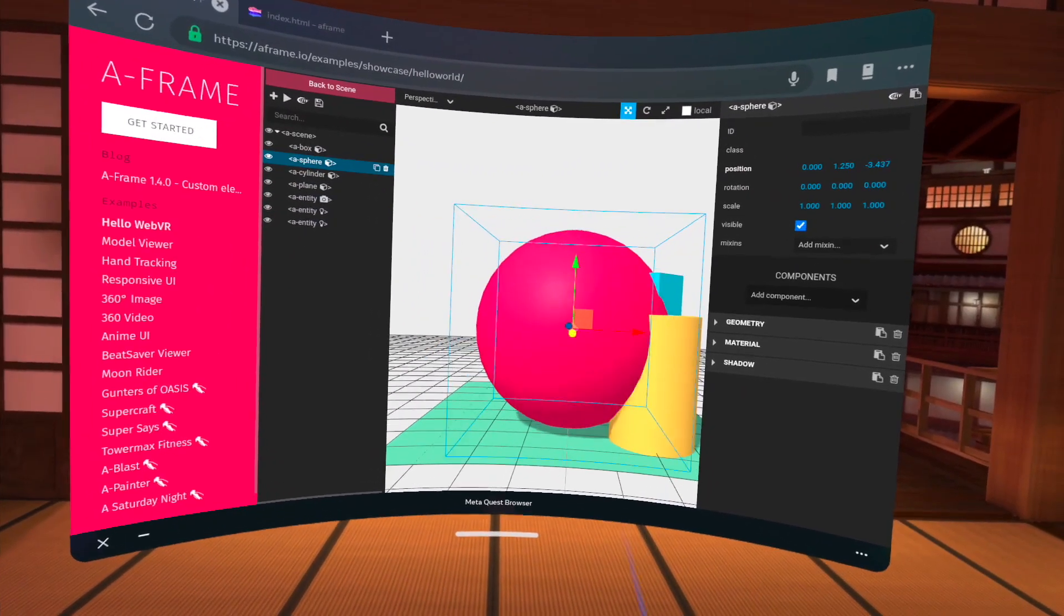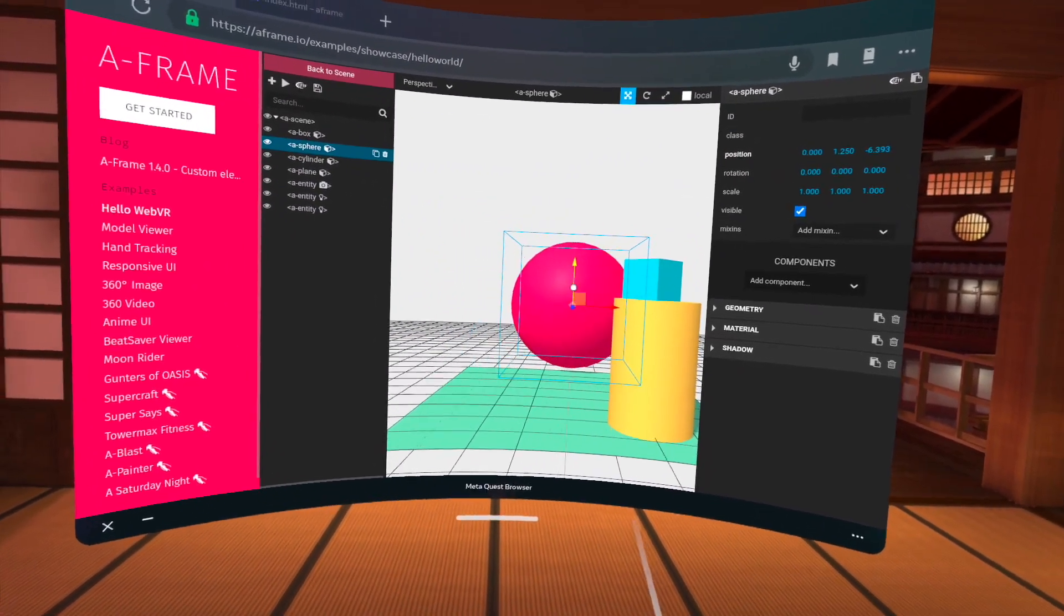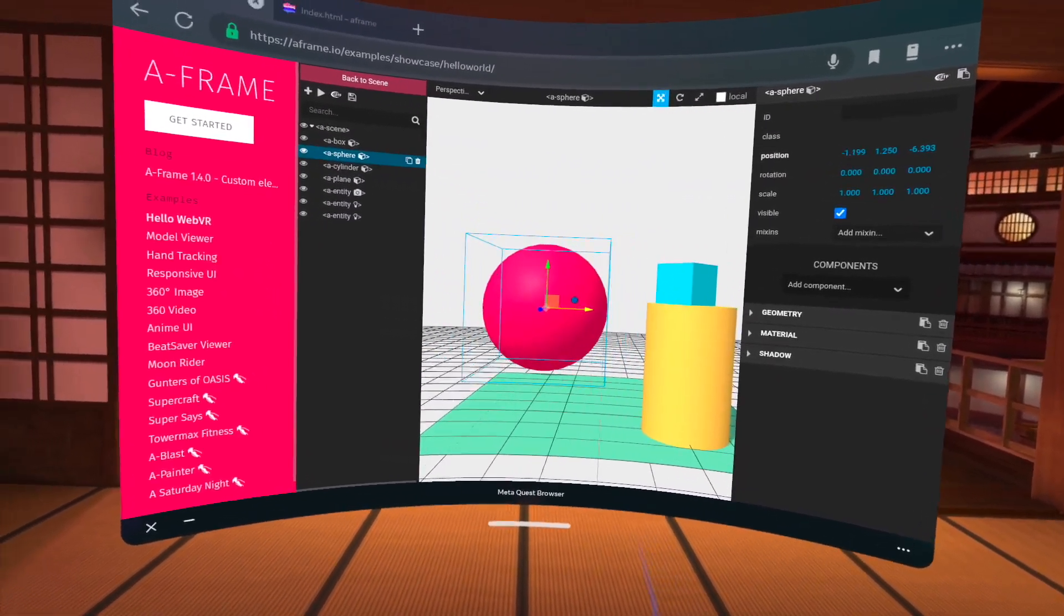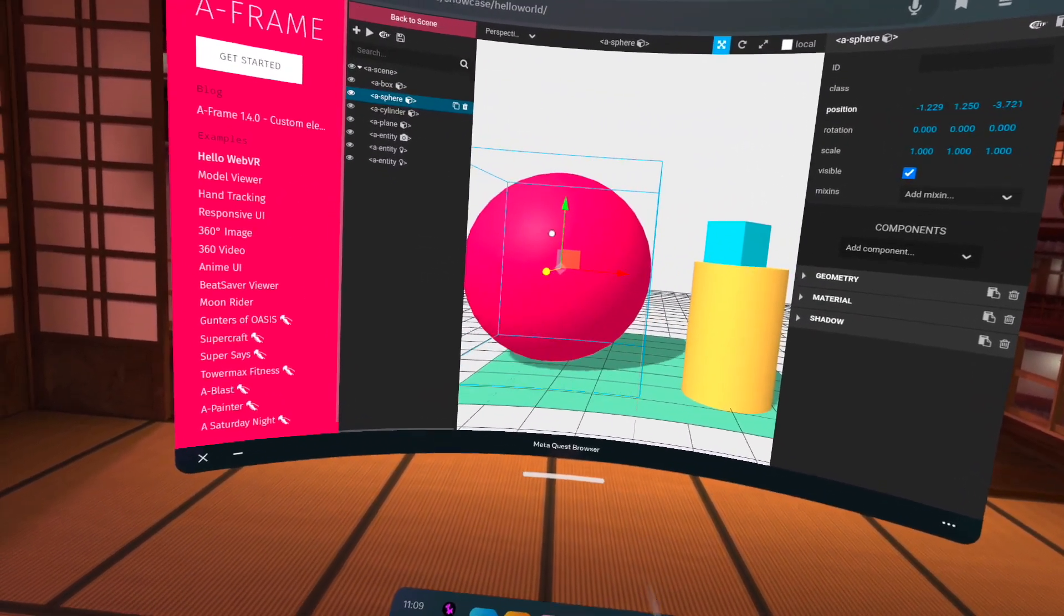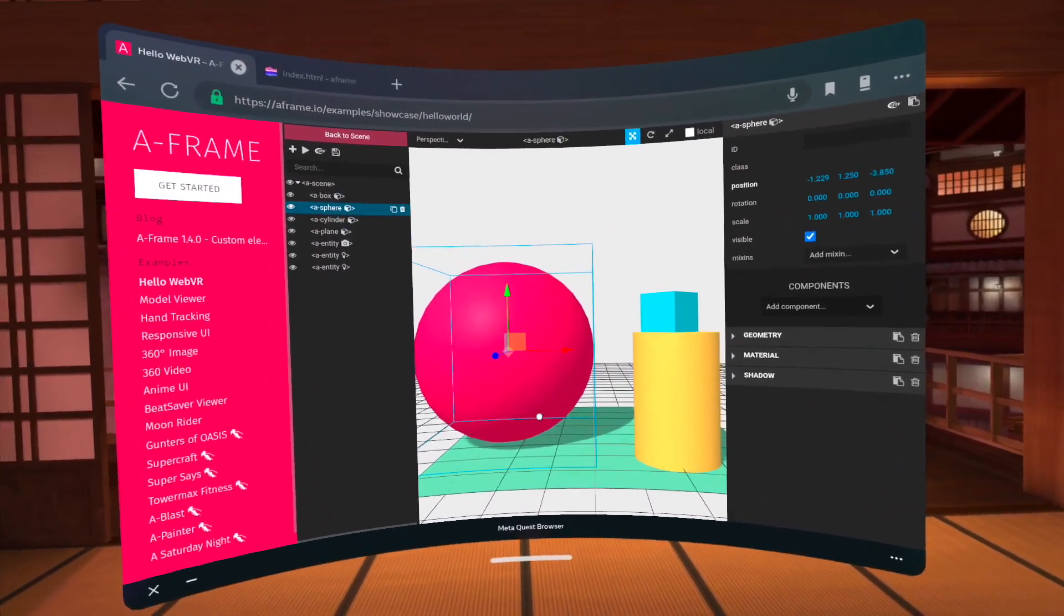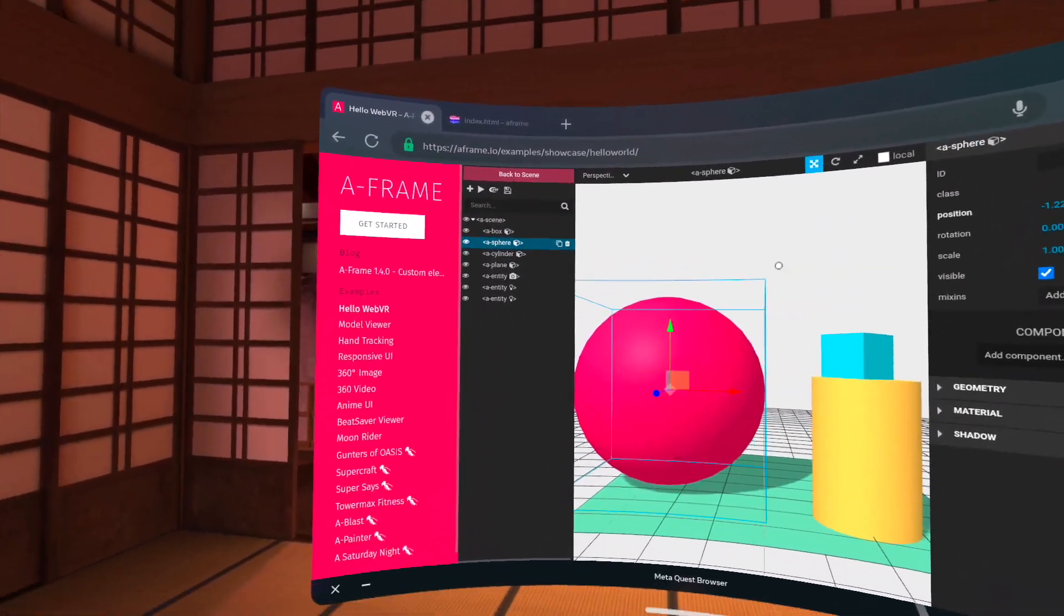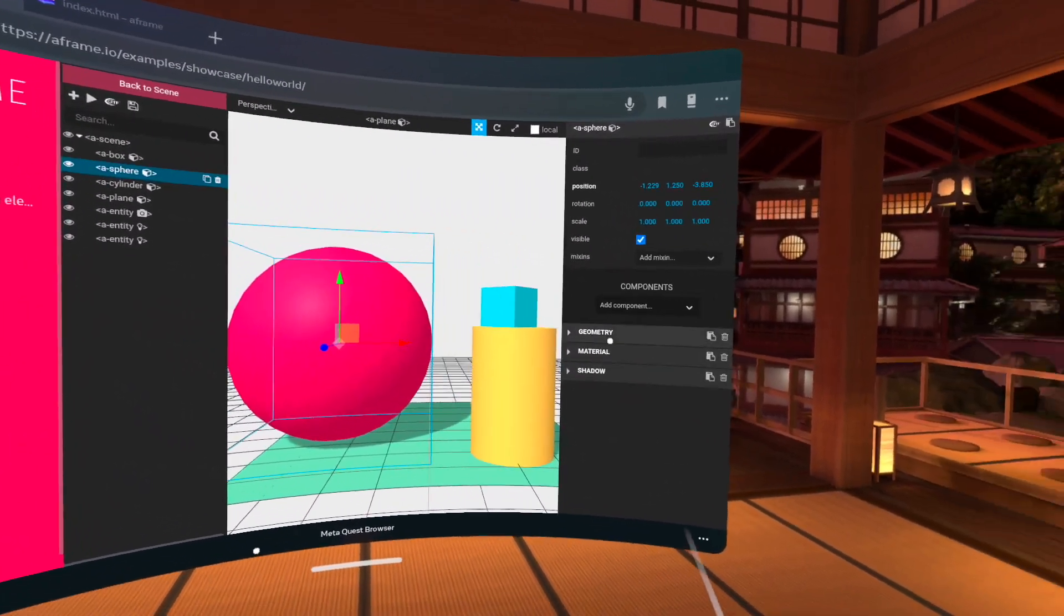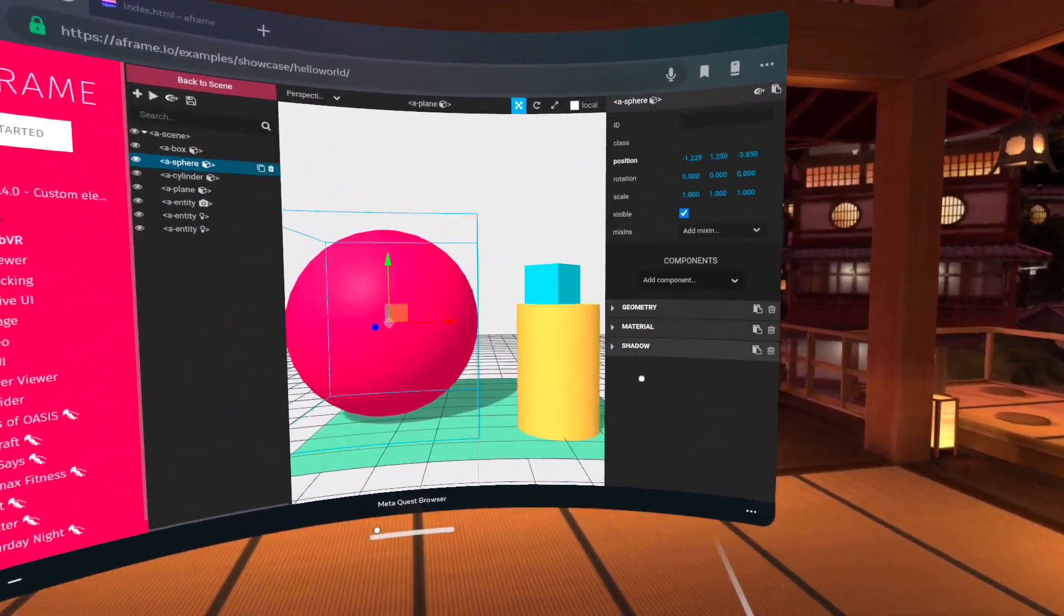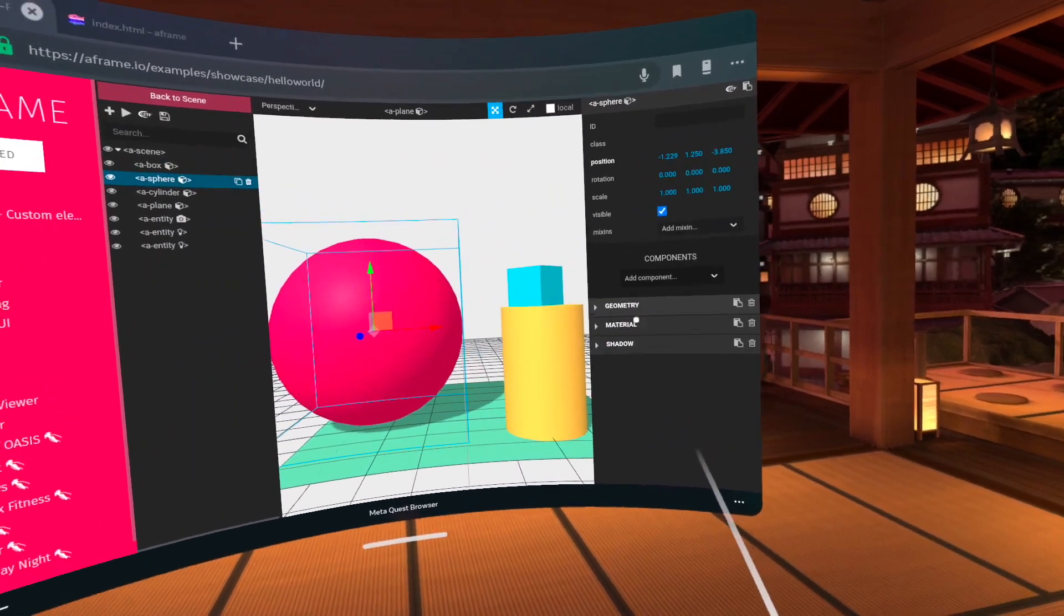And then I can click on the sphere, and then maybe just move the sphere a little bit closer. So now I've actually changed the scene. So there's other things, modifications that you can do here.